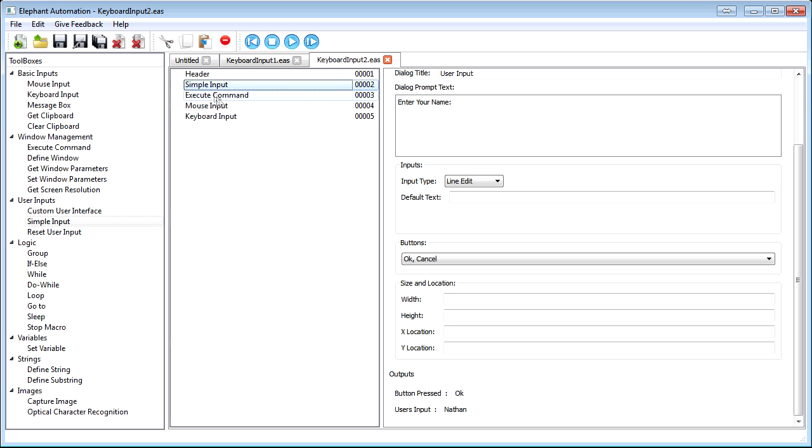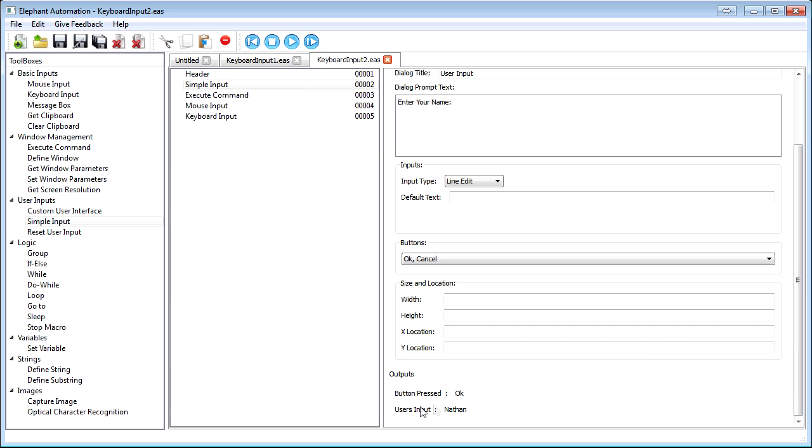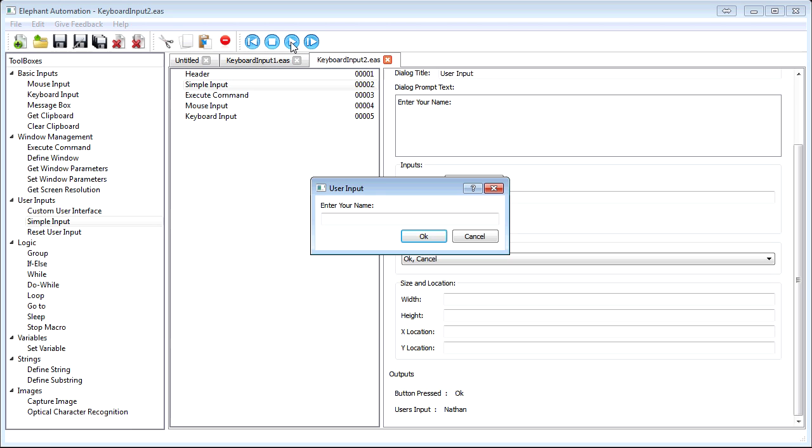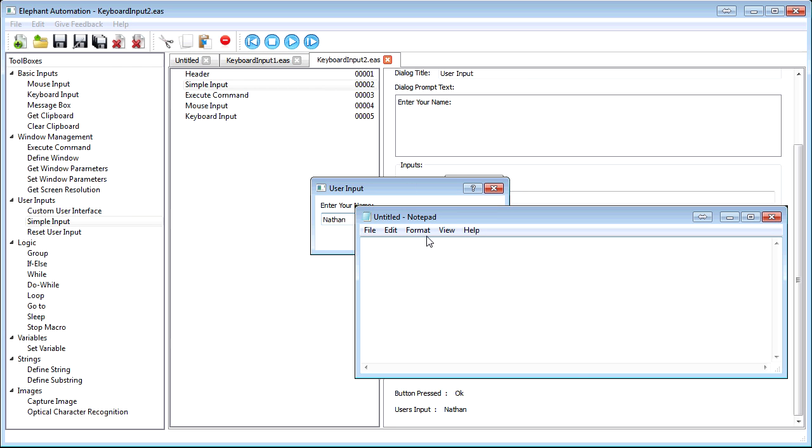Now let's use a mapping to add text from an output into what we type. We'll use a simple input to get a person's name, then we'll add the mapping in the keyboard input step. Here's what it looks like when it runs.